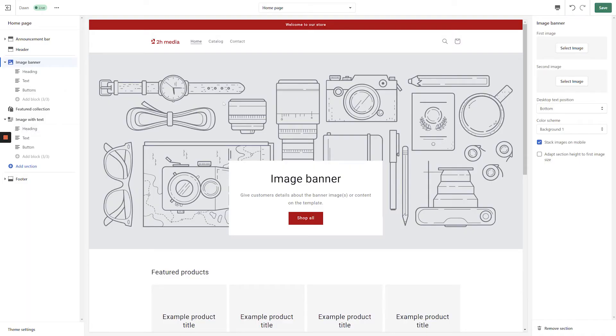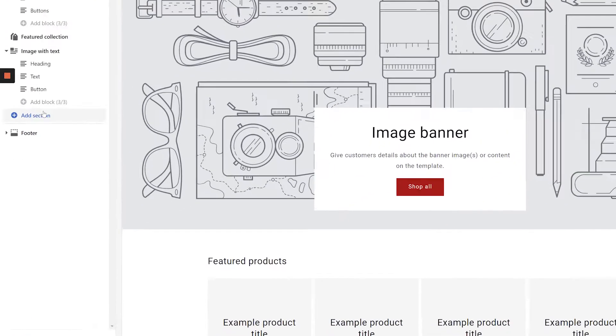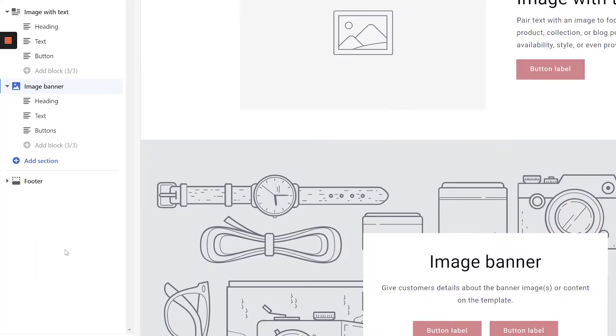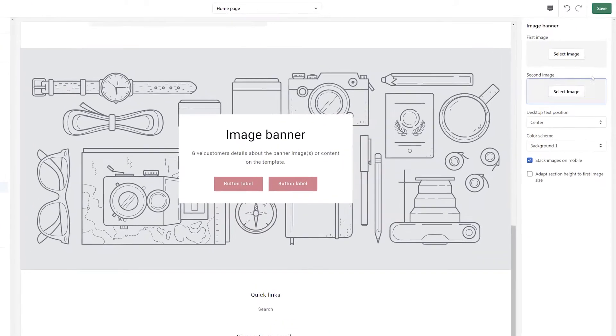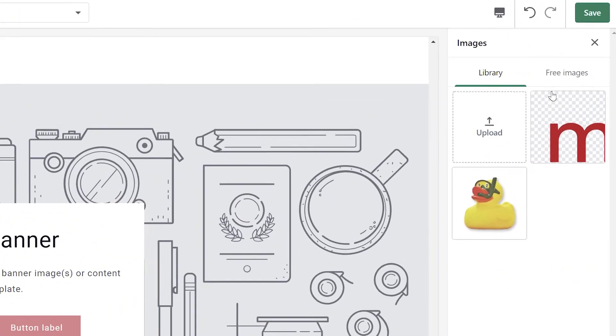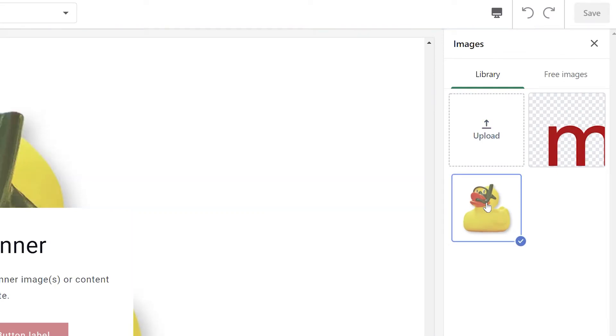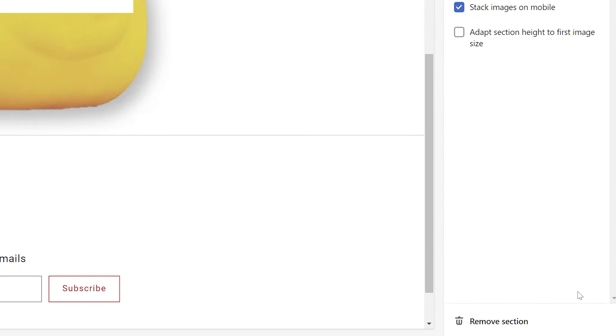From the Shopify customizer, click Add section in the left-hand navigation and then click Image Banner. Next, click the Select Image button in the top right-hand corner of the screen. Once you've chosen an image, click the Select button in the bottom right-hand corner of the screen.